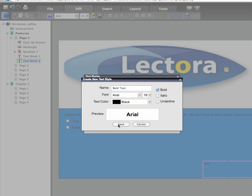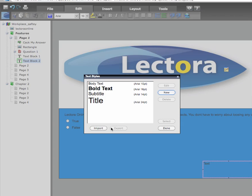When you're done, click Save. Now that you've defined a text style, you can apply it to one or more text blocks.